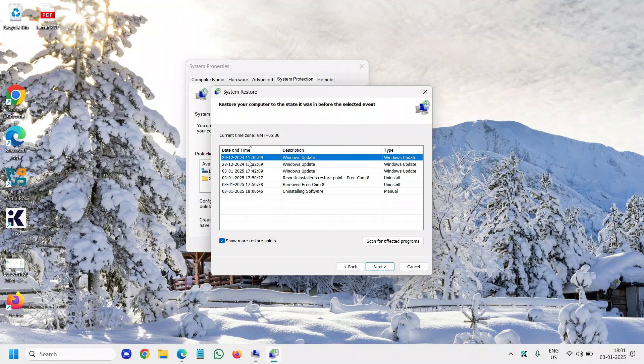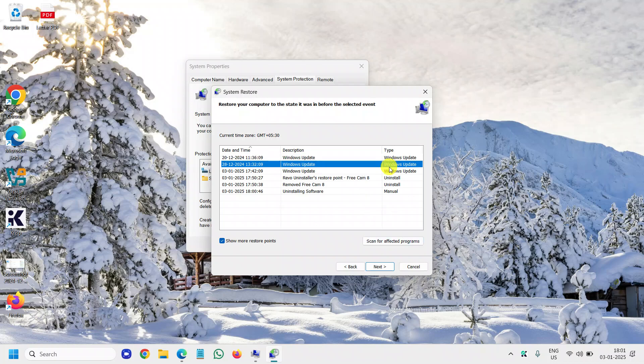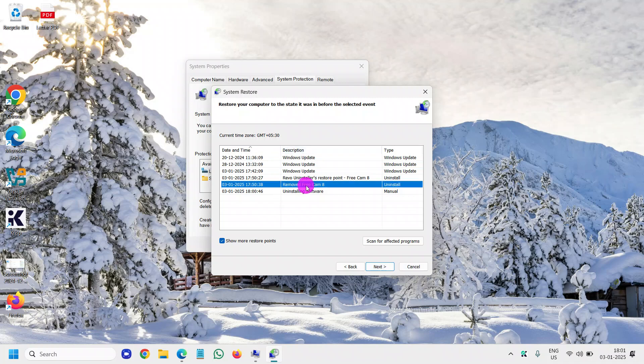Windows Update, 20th of December, 28th of December, 3rd of January - today's date. So if anything goes bad, we can simply go back to the old restore point, and whatever the programs were there at that time will be restored.